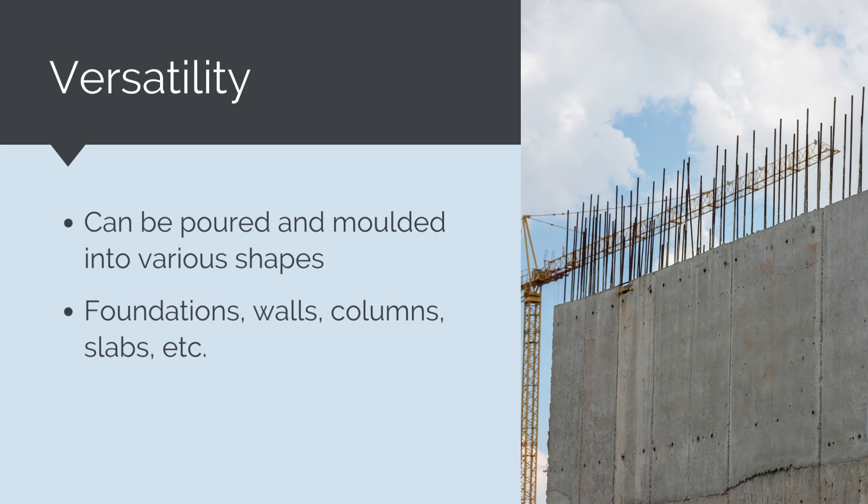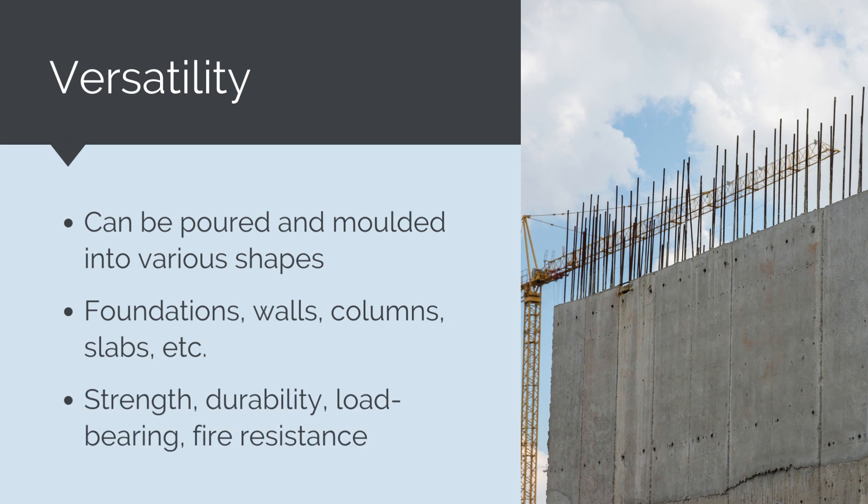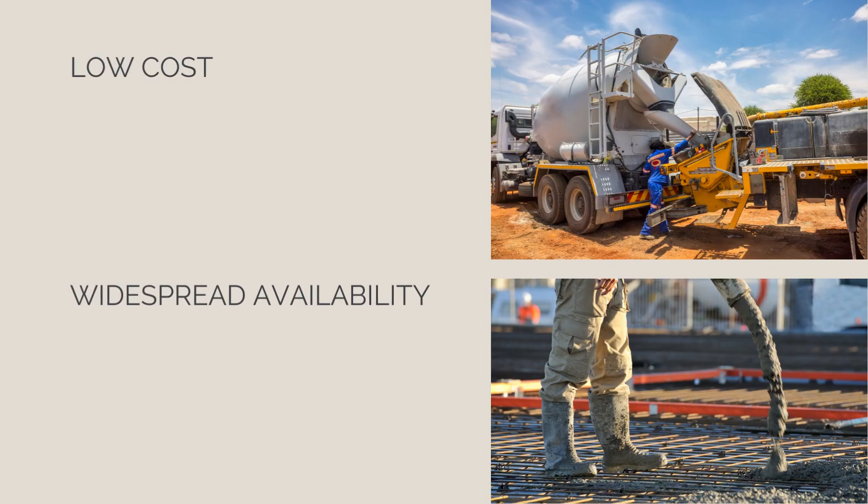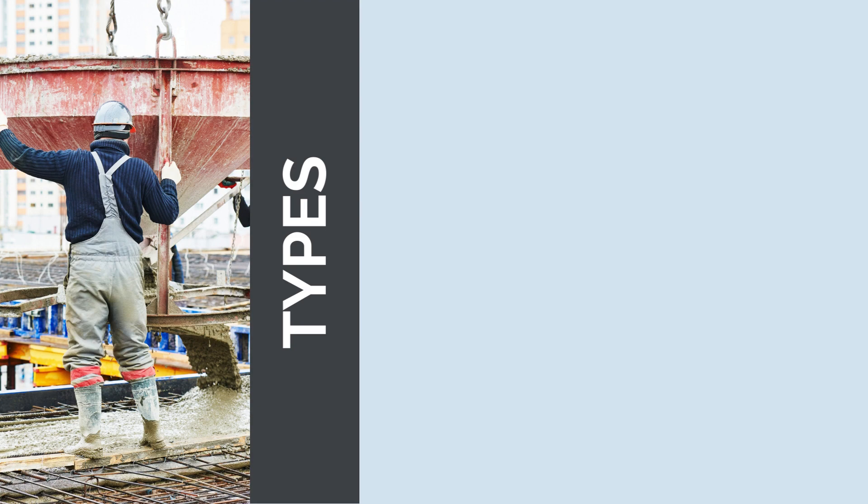Concrete is favored for its strength, durability, and load-bearing capacity, making it suitable for supporting heavy loads and enduring various environmental conditions. It provides excellent fire resistance, making it a safe choice for structures in high-risk fire areas. Due to its cost-effectiveness and widespread availability of raw materials, concrete remains a cost-efficient construction option across the world. There are lots of different types of concrete.